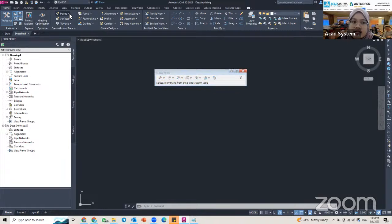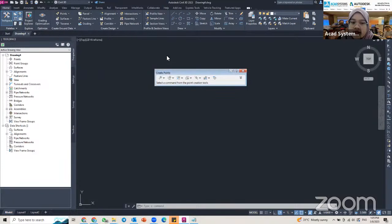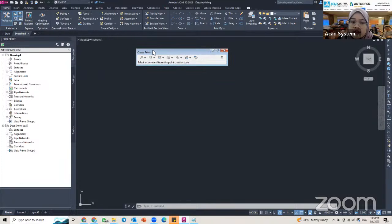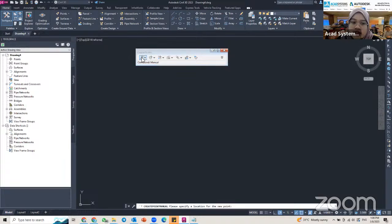The toolbox has the same options as the Point drop-down. To insert a point, there are actually two methods. The first method is to manually insert it, and the second method is to insert it using your surveyor data.